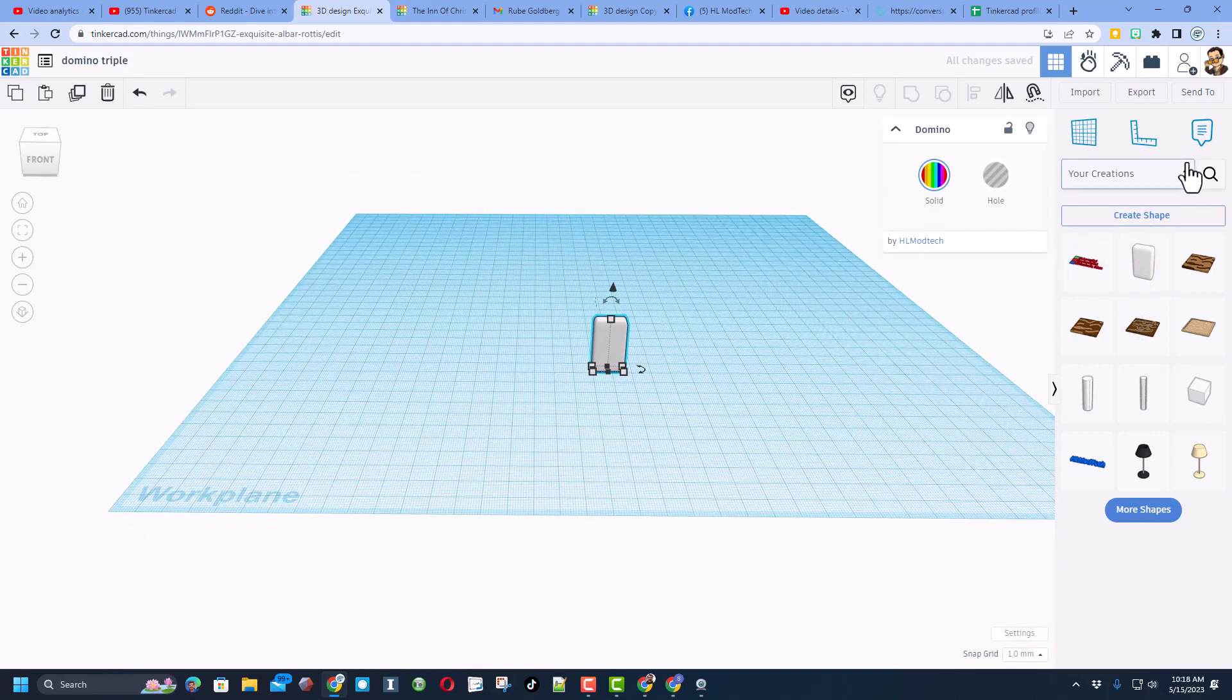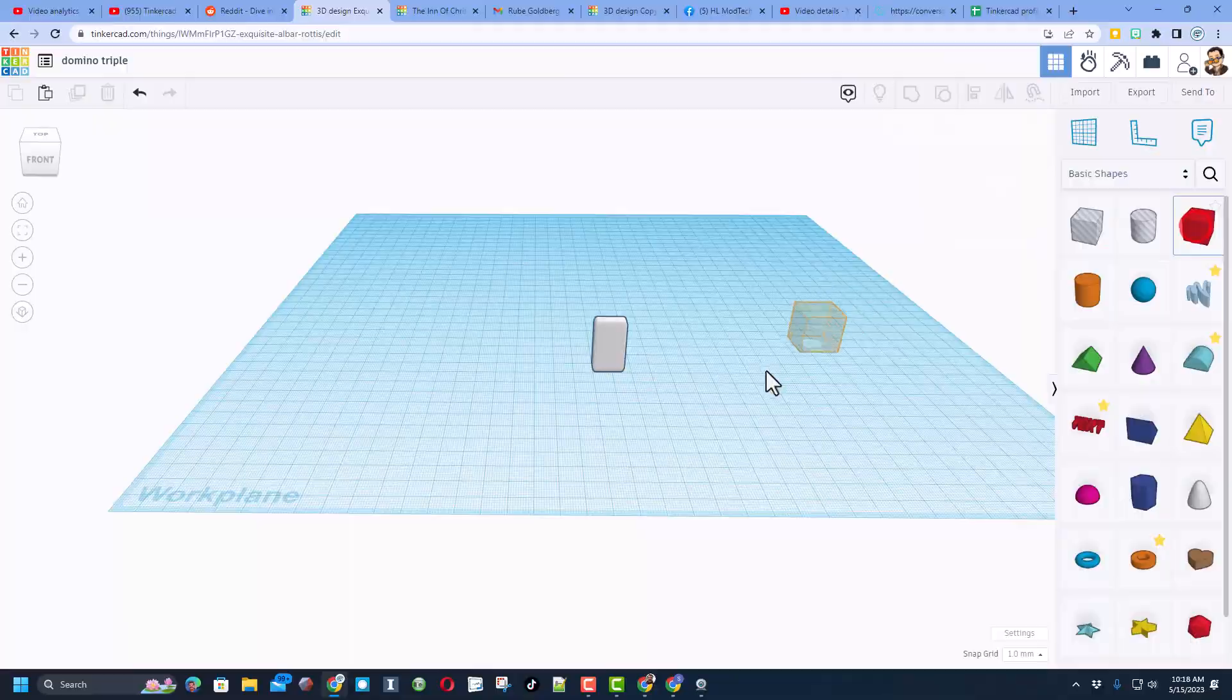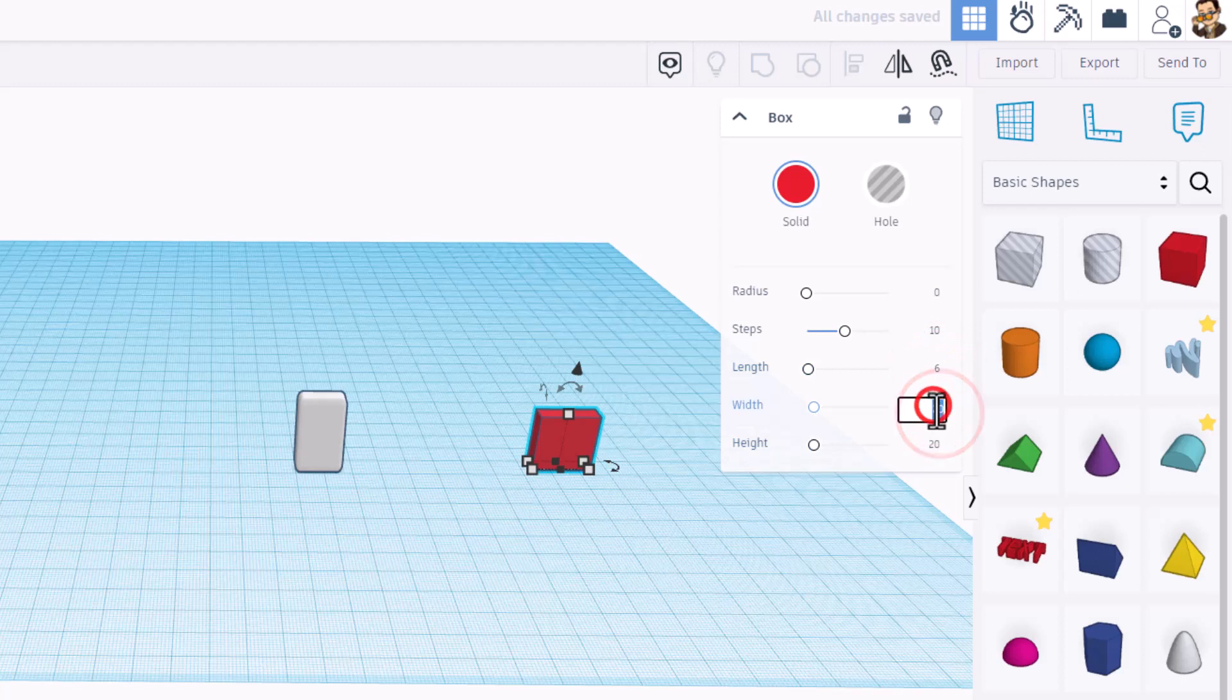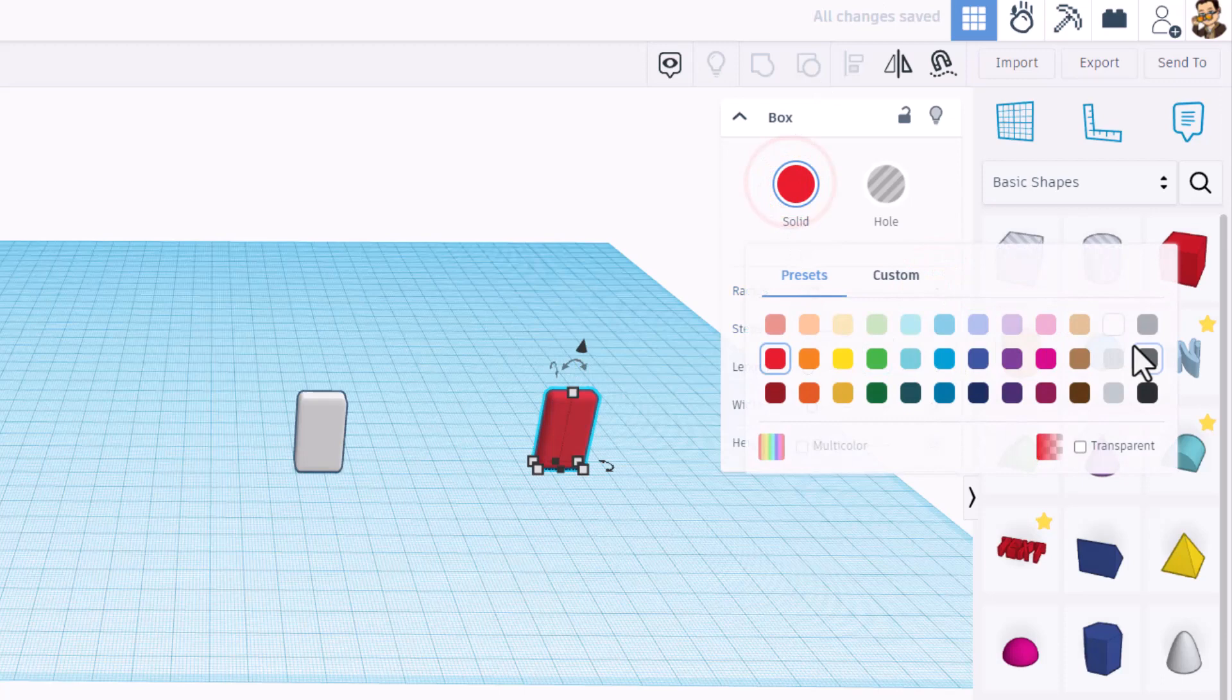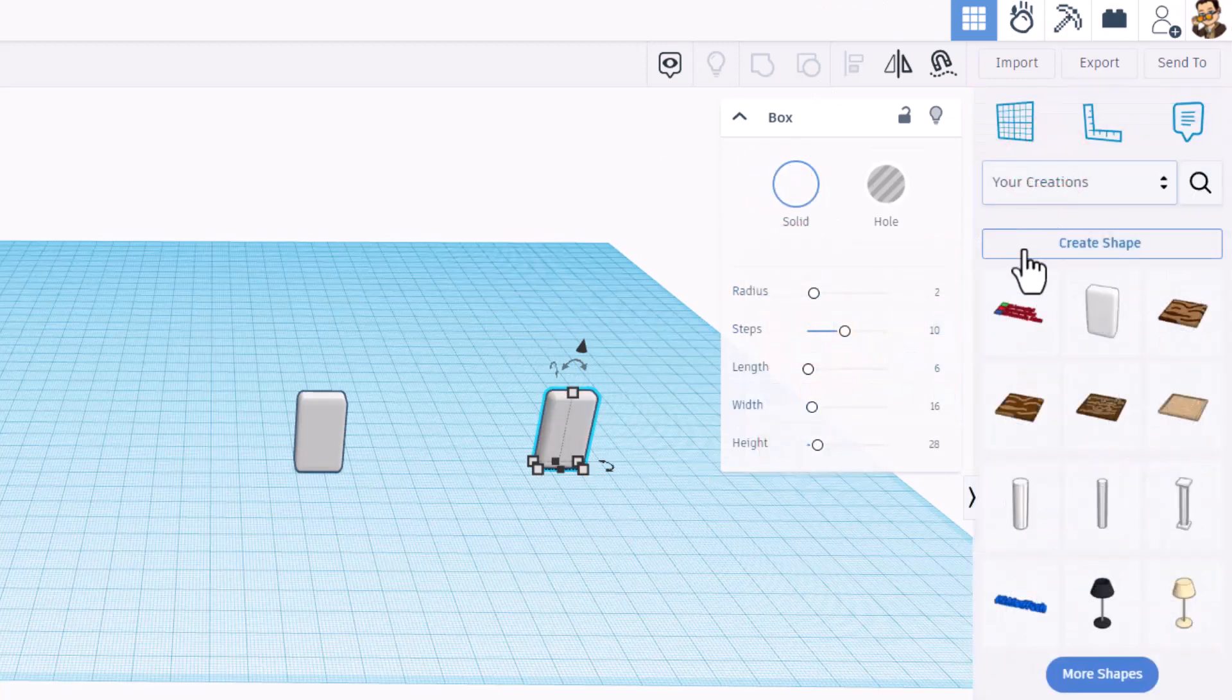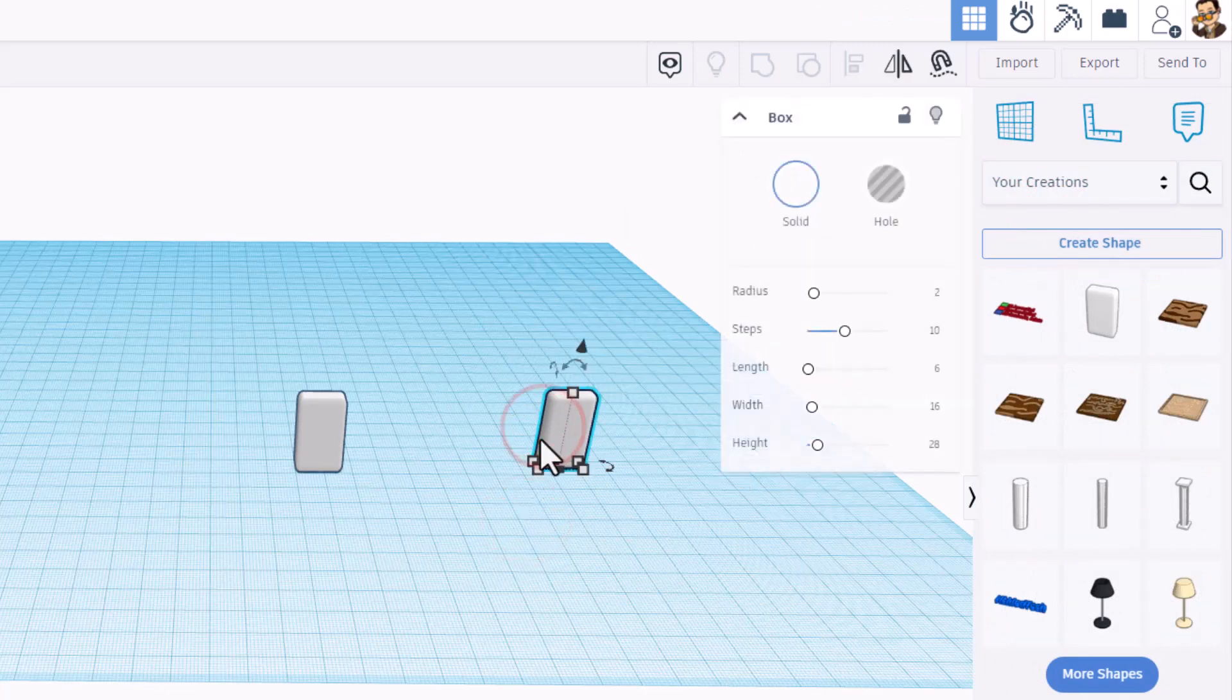It was simply a basic shape. When I brought it out, I simply made its length 6, I made the width 16, and I made the height 28. And then I also did a radius of 2 so it has a bit of a rounded look. I made it the white that I wanted for my dominoes and then simply went to your creations and I created that shape, that way I can always use it again and again.